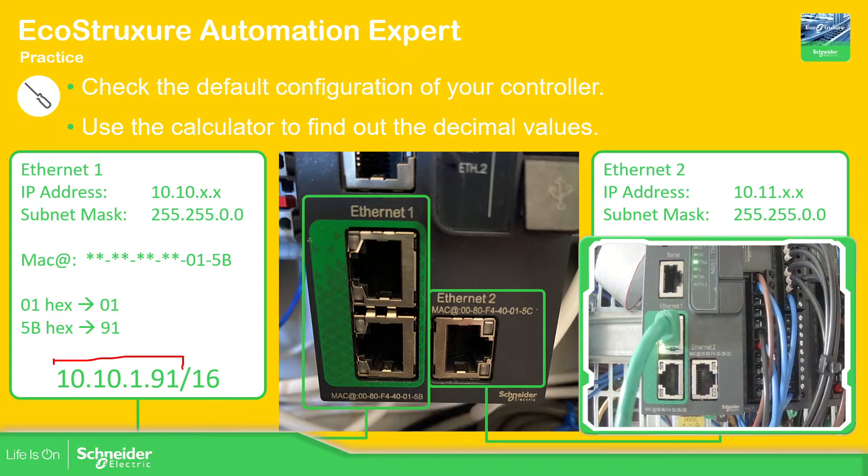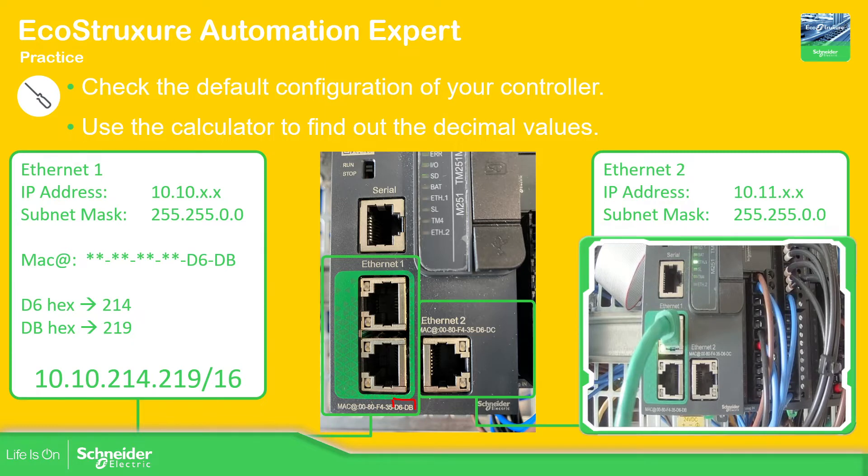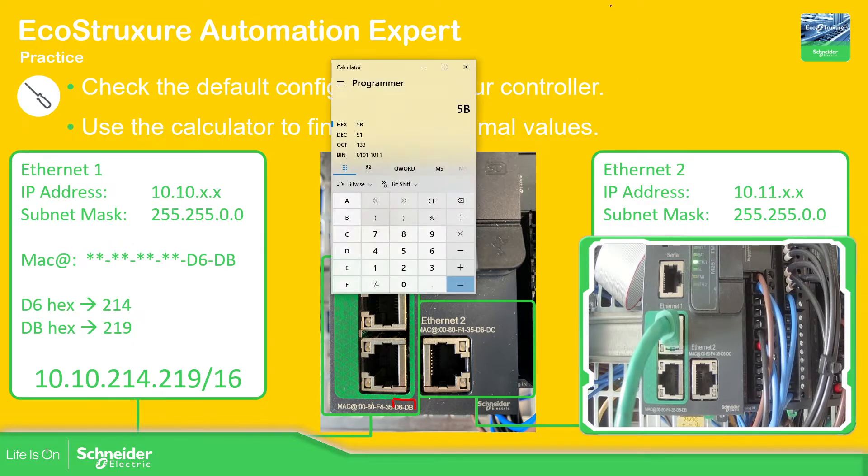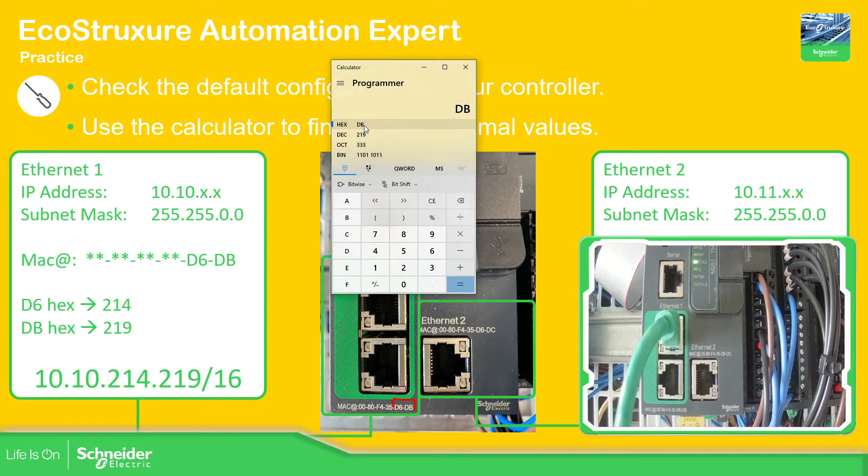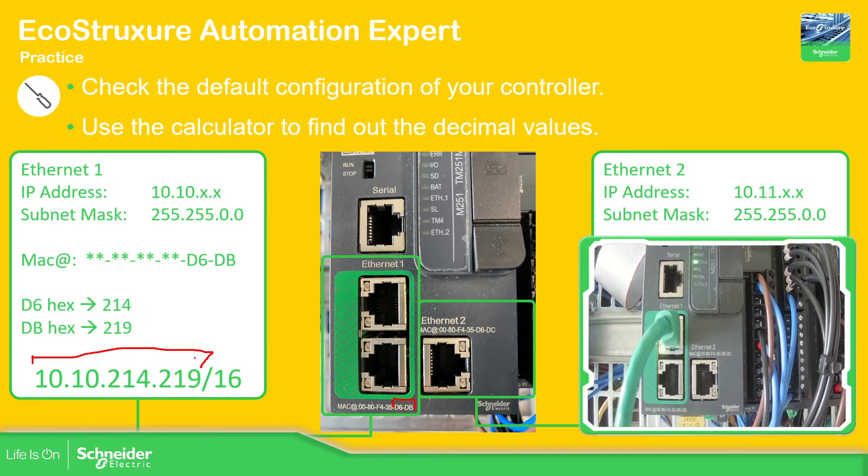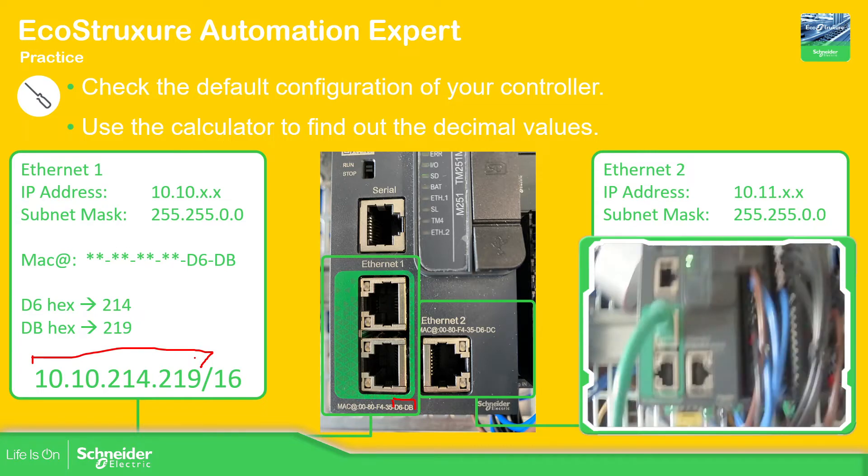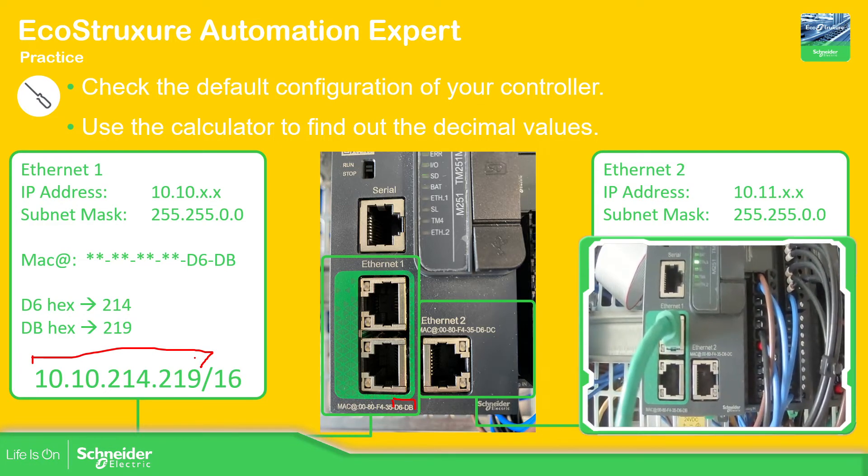But in this case for the 5B is 91. So this one gives us this IP address for the Ethernet port 1. This controller, let me just double check. So this controller is using this one. So if we go back, so we have the D6 is 214 and DB is 219. This is how we can get the IP address for this particular device.